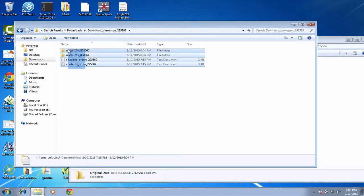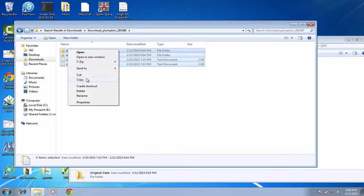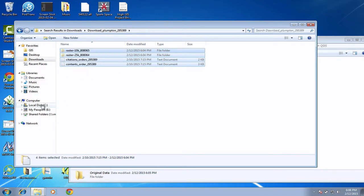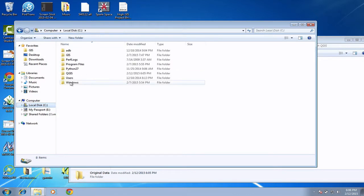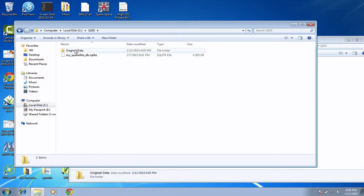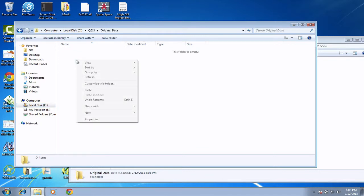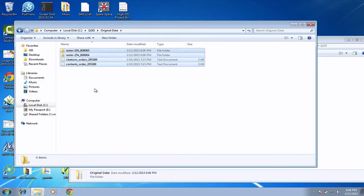So I'm going to just do a right-click and I'm going to do cut, and then I'm going to simply navigate back to my GIS original data and I'm going to paste inside there. So that's now moved the data.